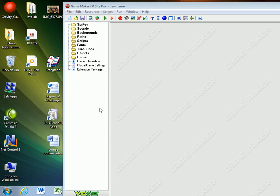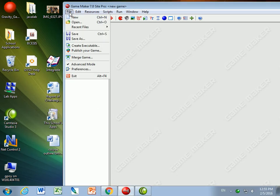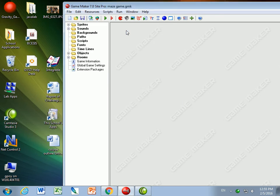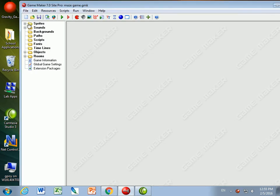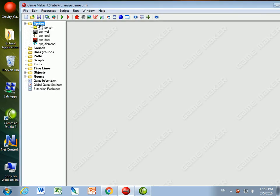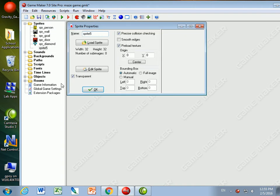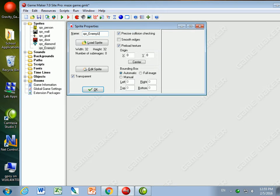Okay, in this video we're going to make an enemy for our maze game. The first thing I need to do is get an enemy. There are three different types of enemies, and I'm just going to make one of the three. It's going to be enemy up down, so I'll call it sprite enemy up down.